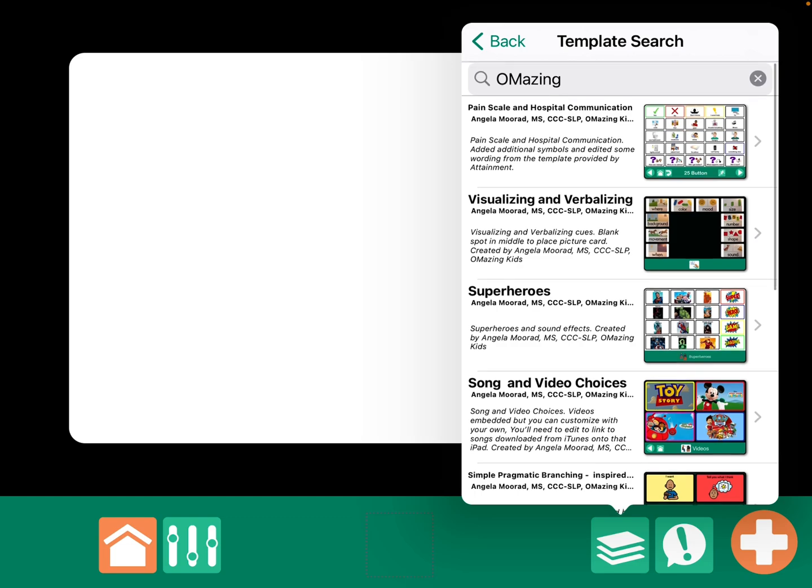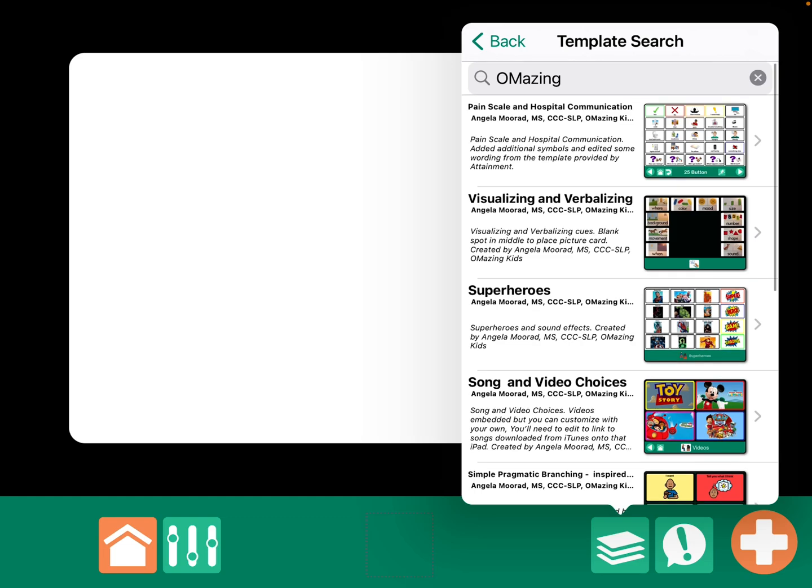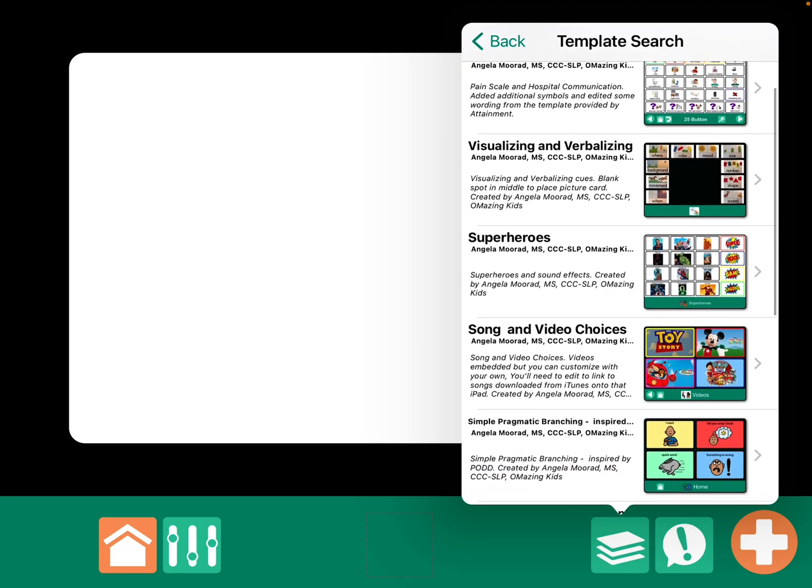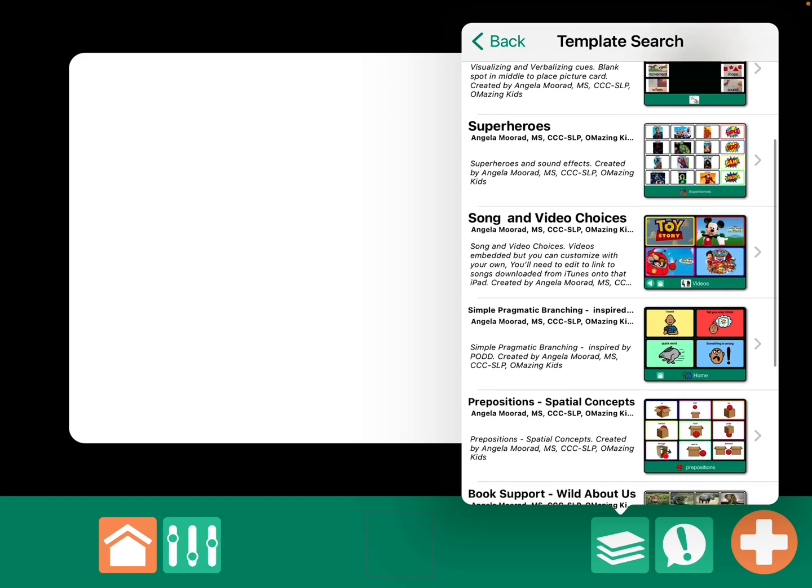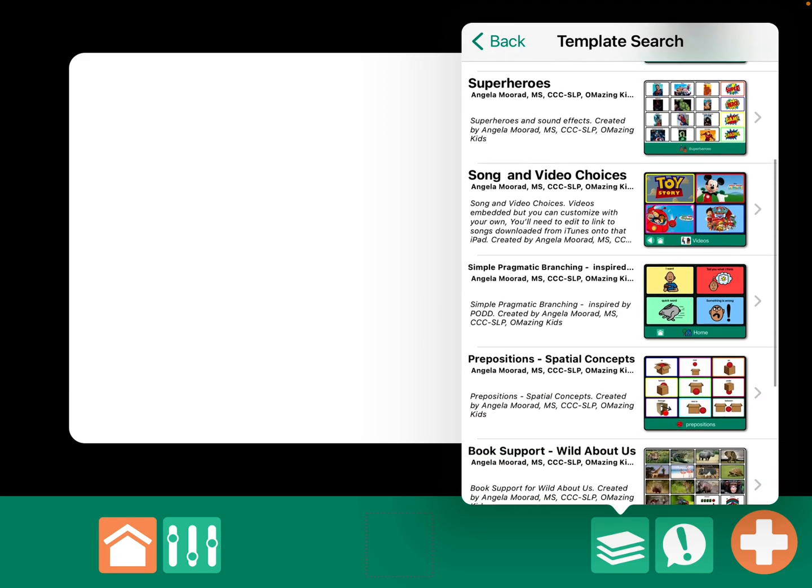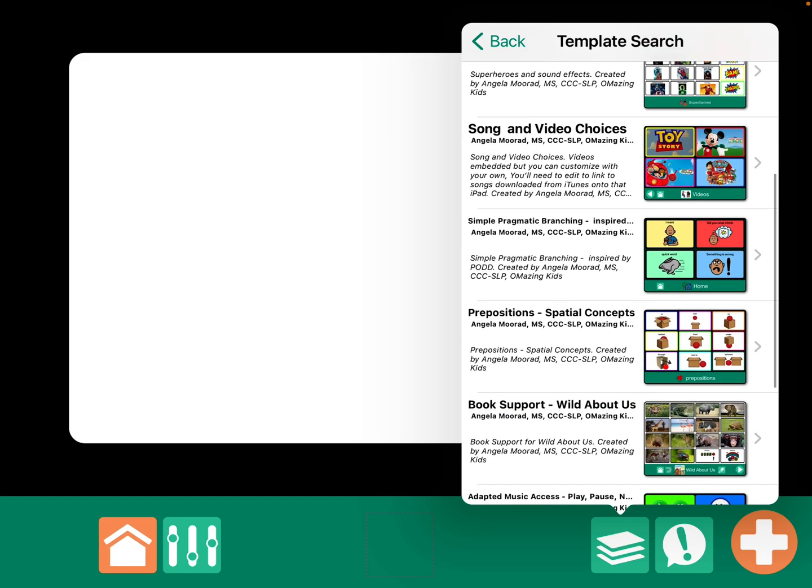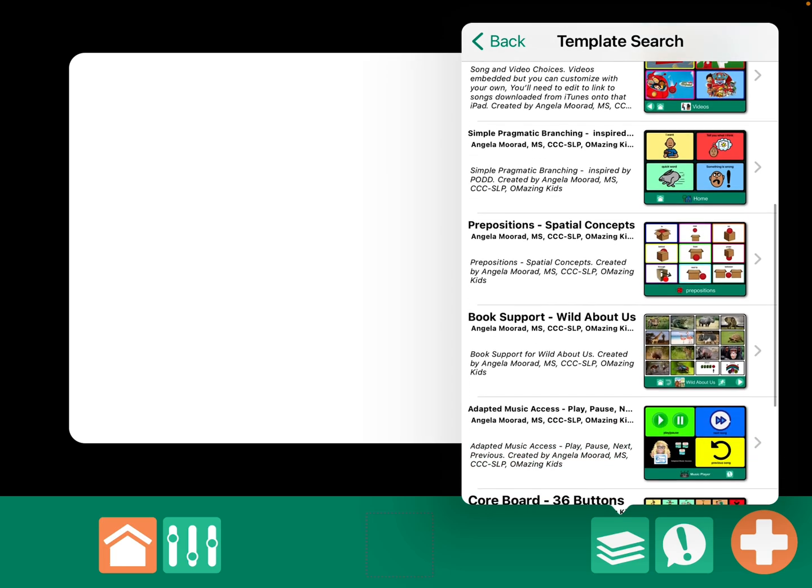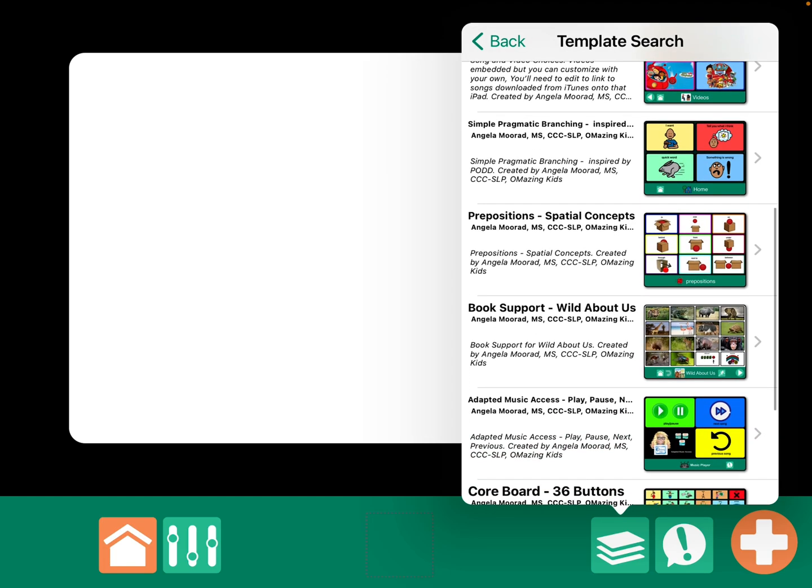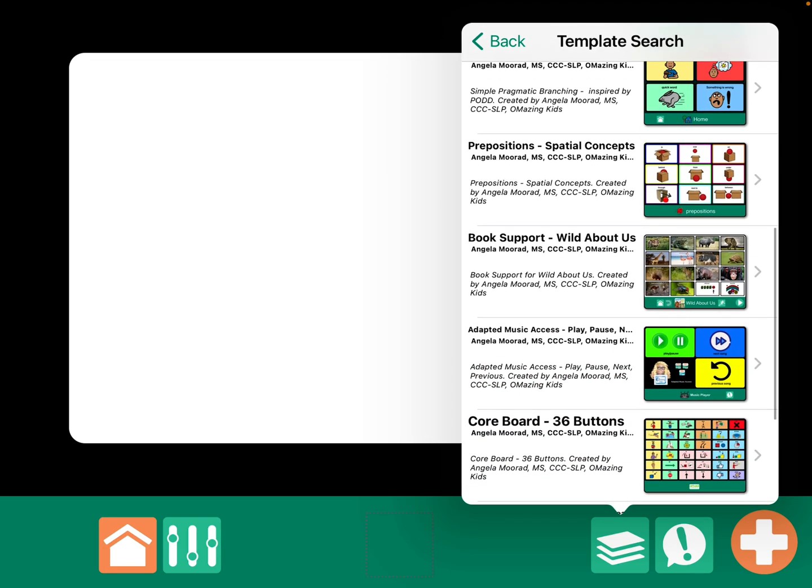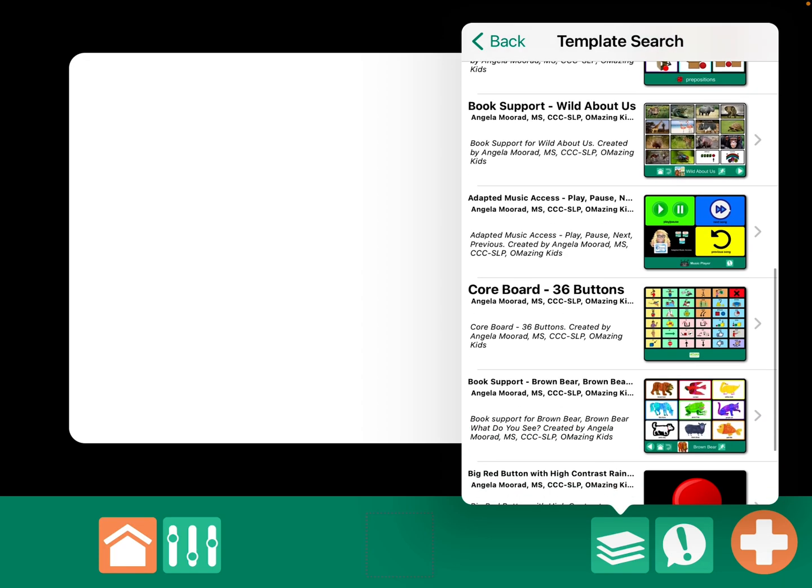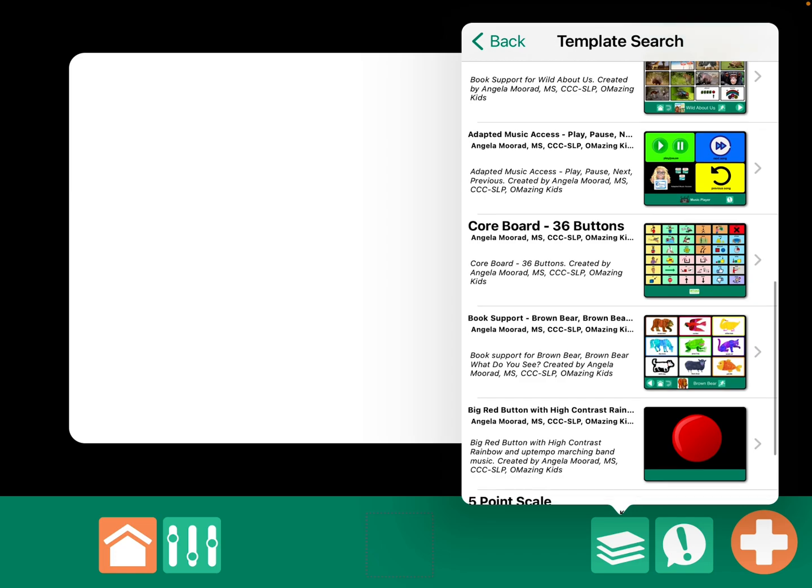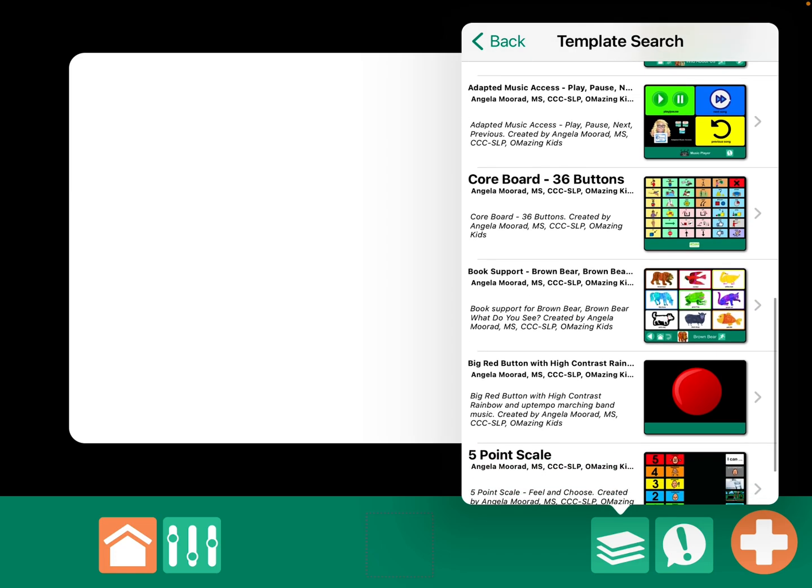So, I've tweaked the pain scale a little bit. I have something for visualizing and verbalizing. Superheroes. A basic song and video choices. Simple pragmatic branching. Prepositions. Spatial concepts.